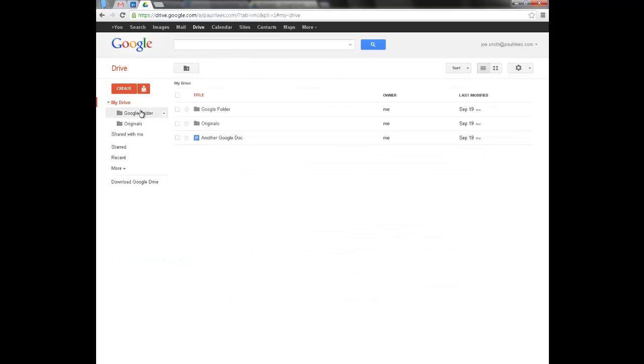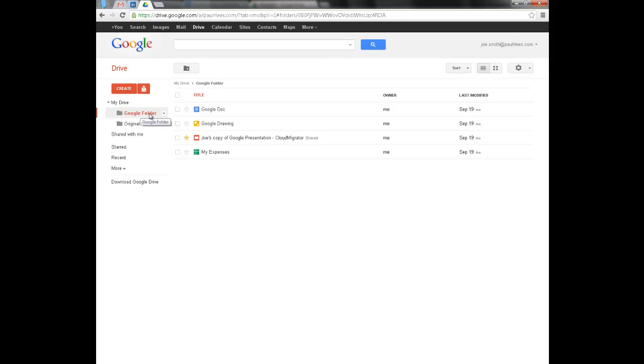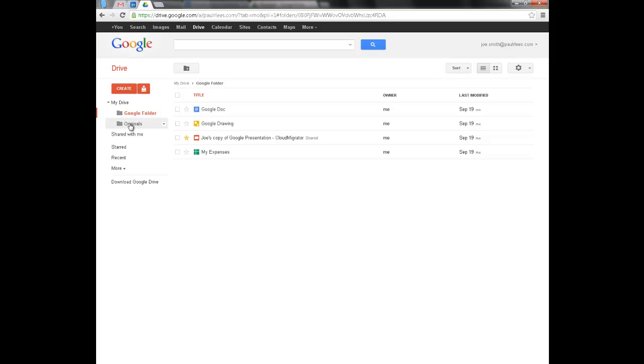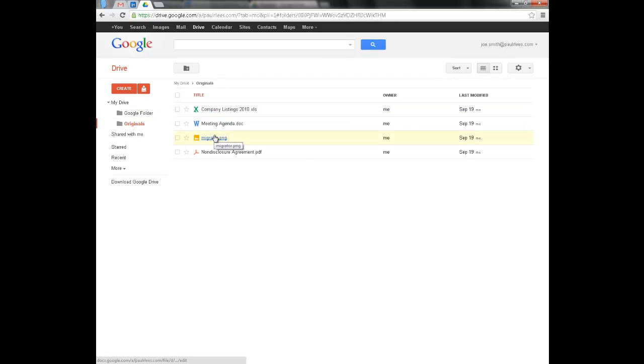And this is Joe's Google Drive. As you can see Joe's got a number of Google documents, some of which we've starred, and a folder called Originals which contains native format files.